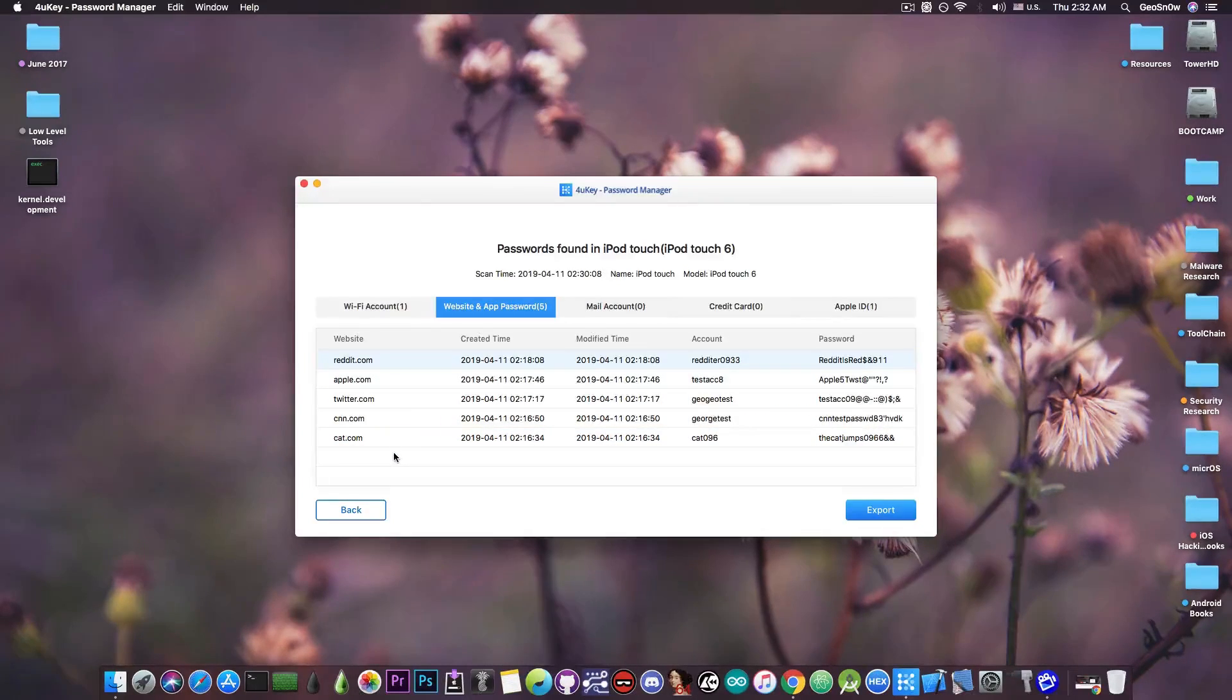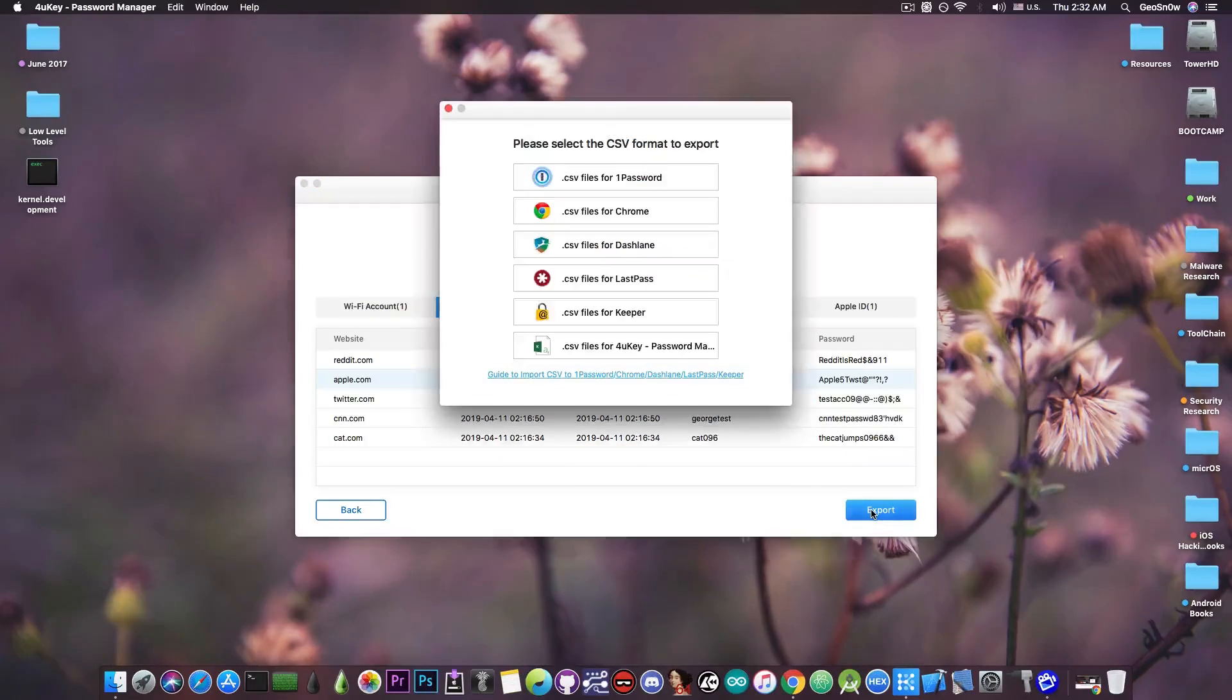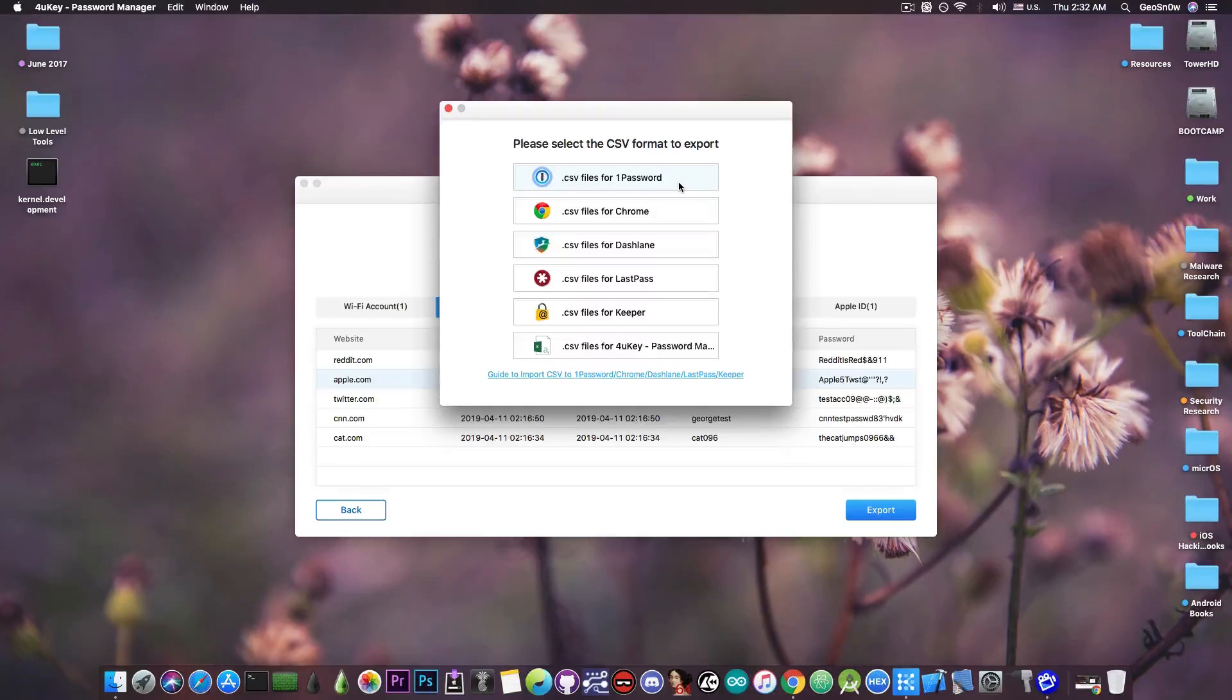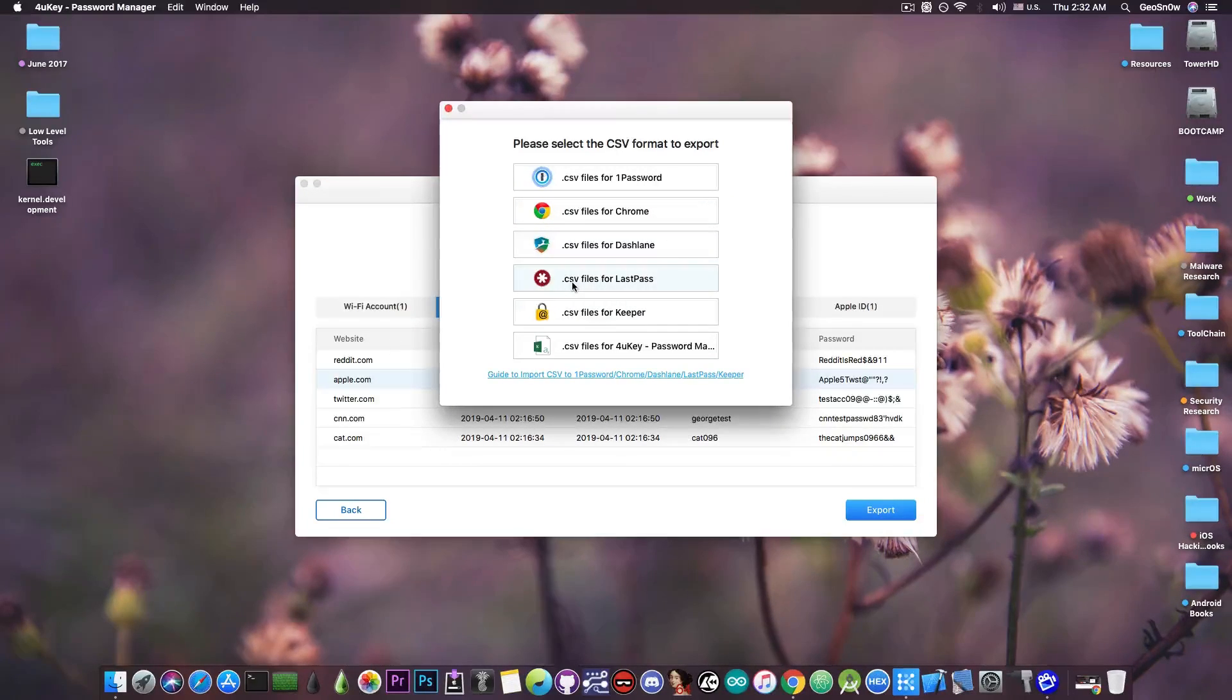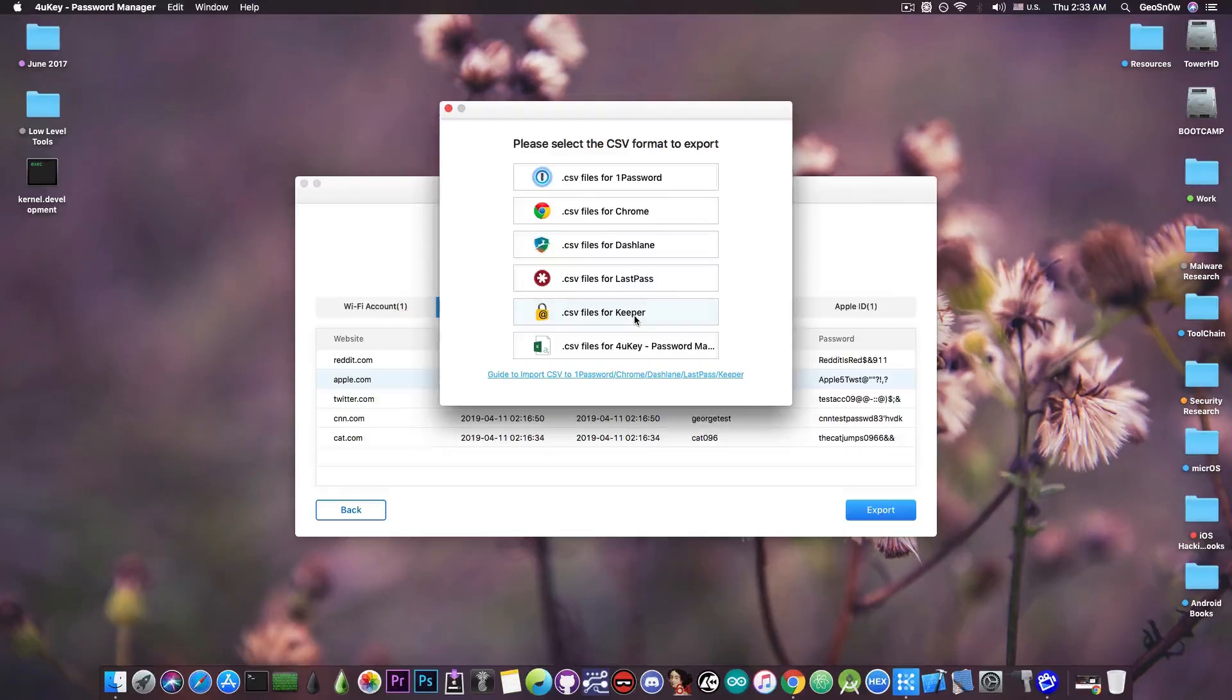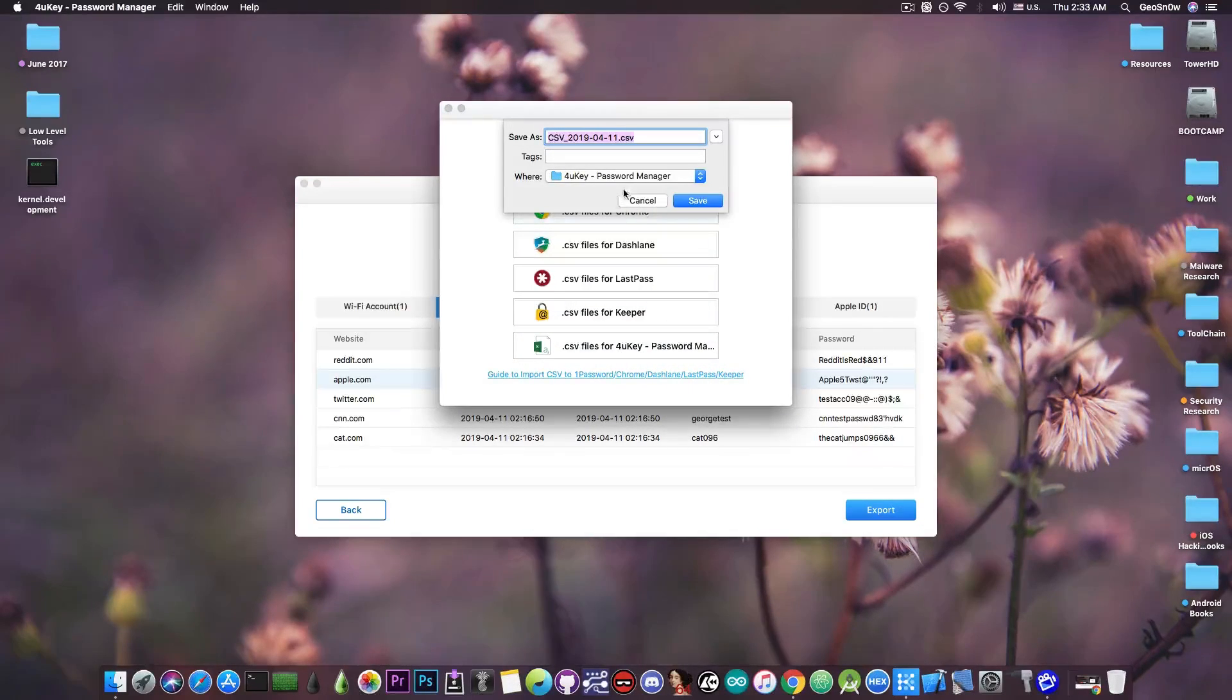So I can now select everything in here, or I can basically press export, and when I try to export, it gives me a few options, which are actually quite good. You can export them for one password, you can export the password and the username directly to Chrome. So for example, when you go to Reddit.com, it will fill out automatically the username and password from your iOS device, the Dashlane, LastPass, Keeper, or you can get them in a CSV format for 4uKey password manager.